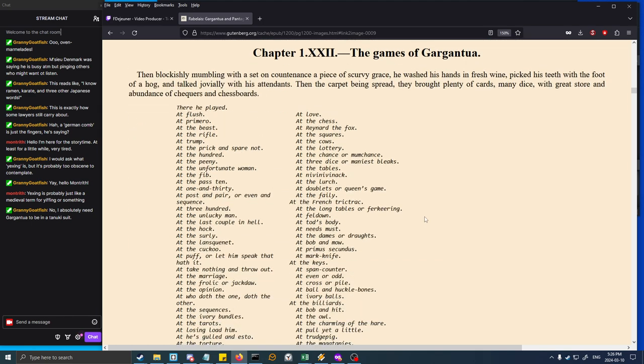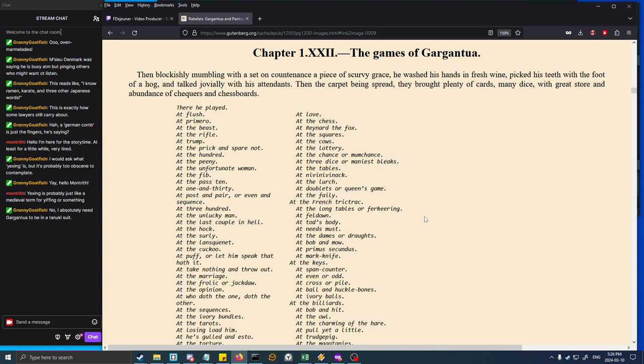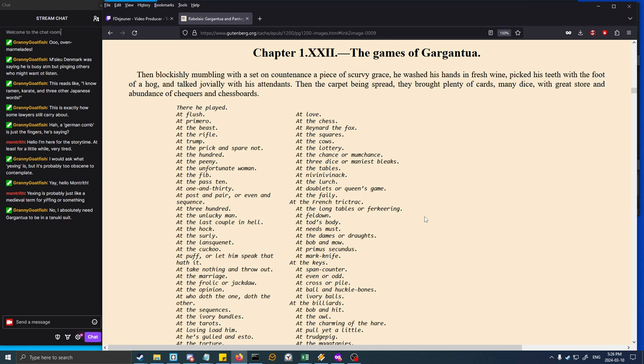Chapter 22: The games of Gargantua. Then, blockishly mumbling with a set-on countenance a piece of scurvy grace, he washed his hands in fresh wine, picked his teeth with the foot of a hog, and talked jovially with his attendants. Then the carpet being spread, they brought plenty of cards, many dice, with great store and abundance of checkers and chessboards. There he played at flush, at love, at primero, at the chess, at the beast, at Reynard the fox, at the rifle, at trump, at the cows, at prick and spare not.